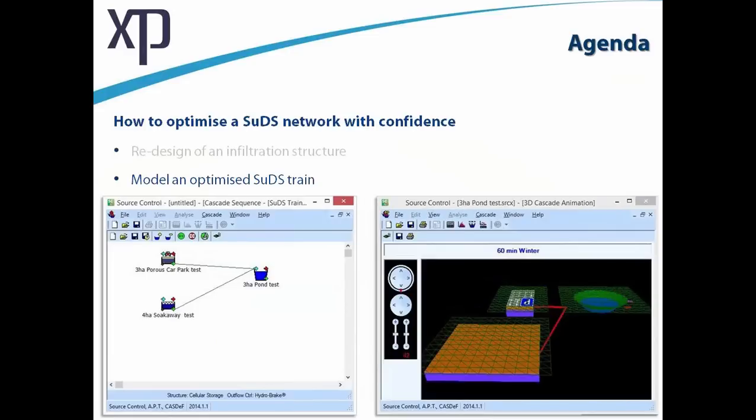The next step is to put together a small SUDS train, look at the benefits of pollution removal, and optimize the system so it works hydraulically. We can do things either in isolation on a structure-by-structure basis, or optimize a complete SUDS train — all within the source control module.